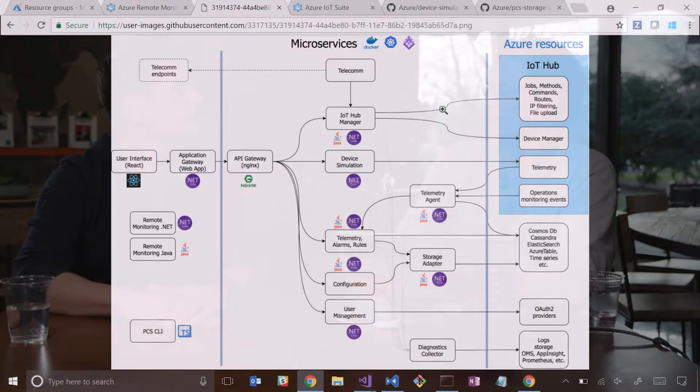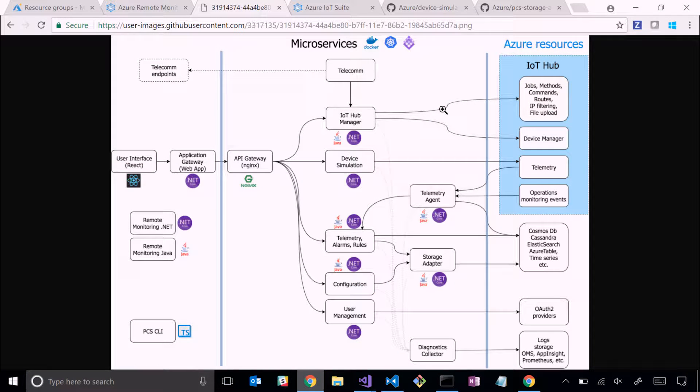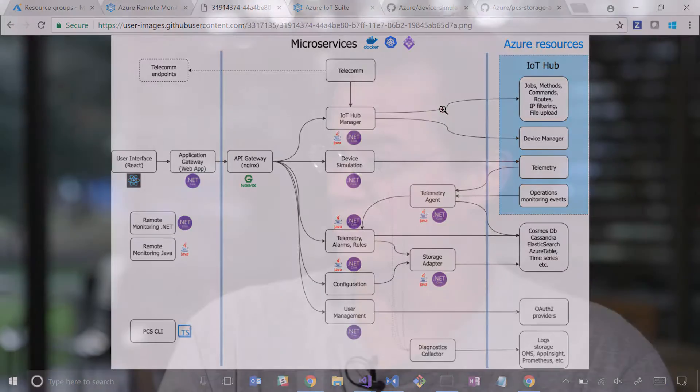The short answer to what's customizable is everything that you see here is customizable. Everything that ships for pre-configured solutions ships on GitHub and it's all publicly available. So it's really a matter of you going to the repos, cloning them, and then making them yours and doing with them what you want and customizing.